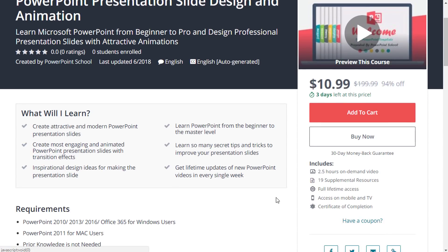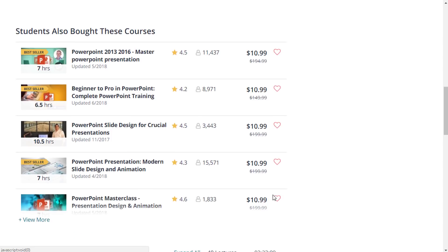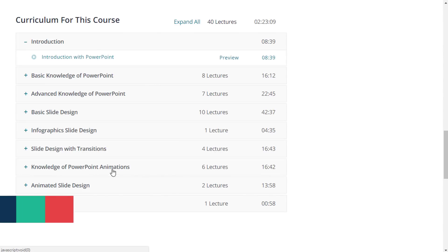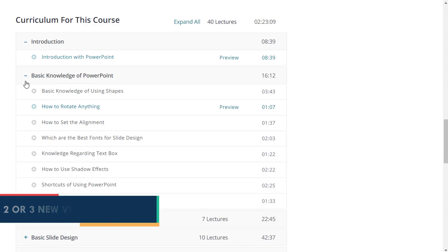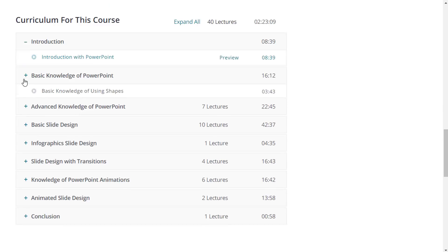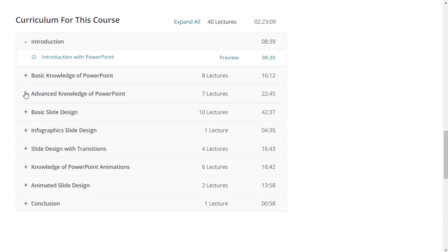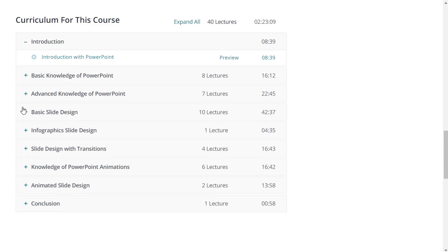If you scroll down, you'll see the course description and the course outline. You can see right now we have 40 different lecture videos, and I'll upload two or three new videos every single week. I have divided this course into a few different sections. Under each section, you'll get to see so many tutorial videos with downloadable template files.